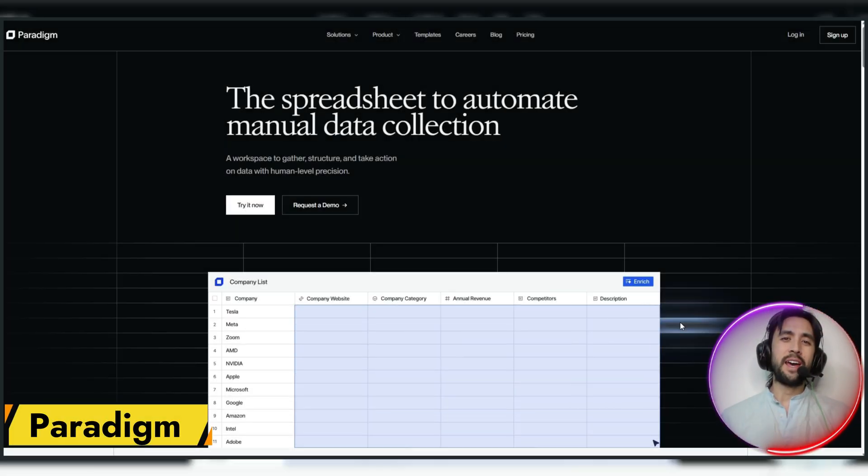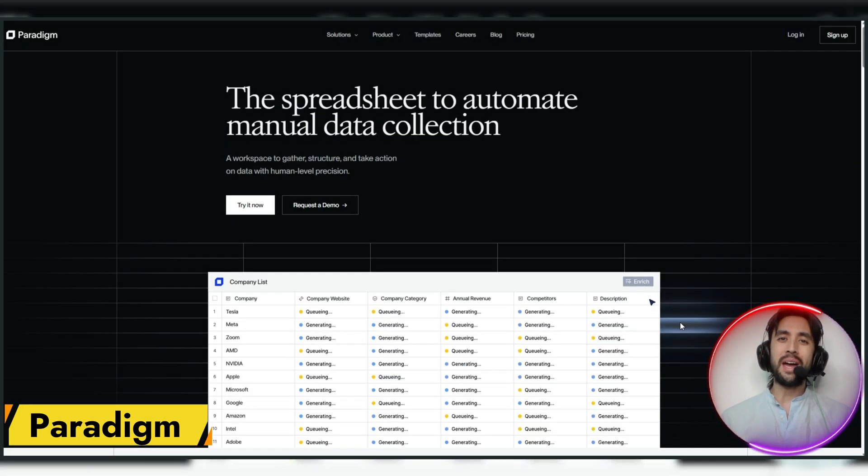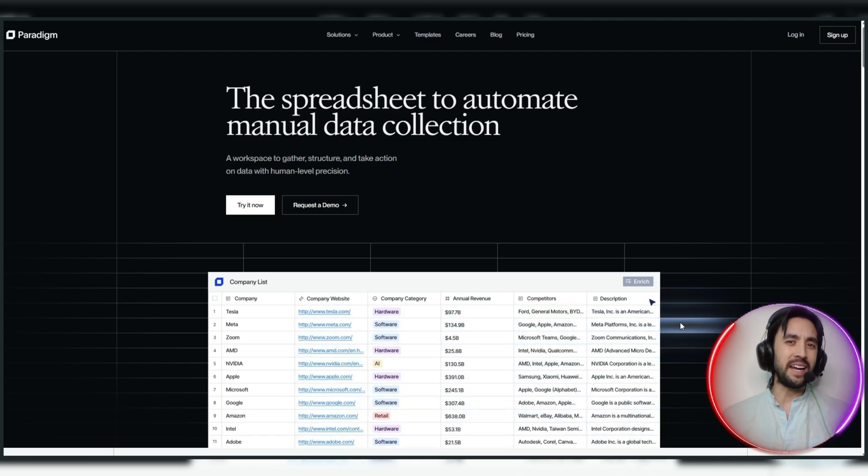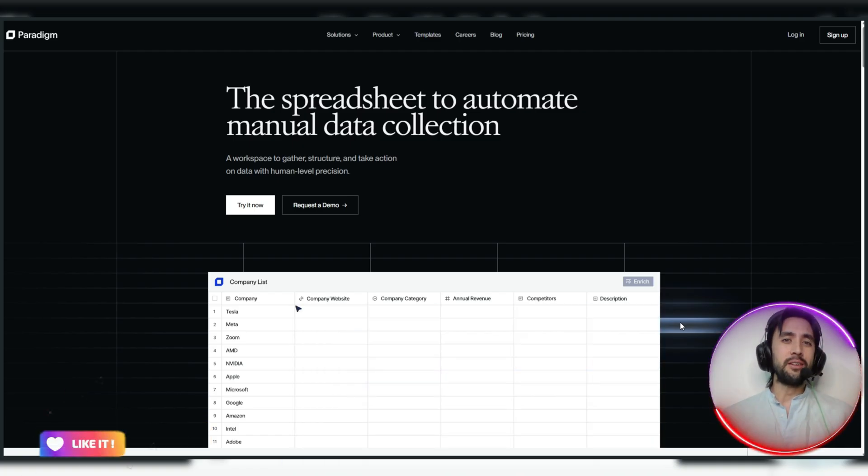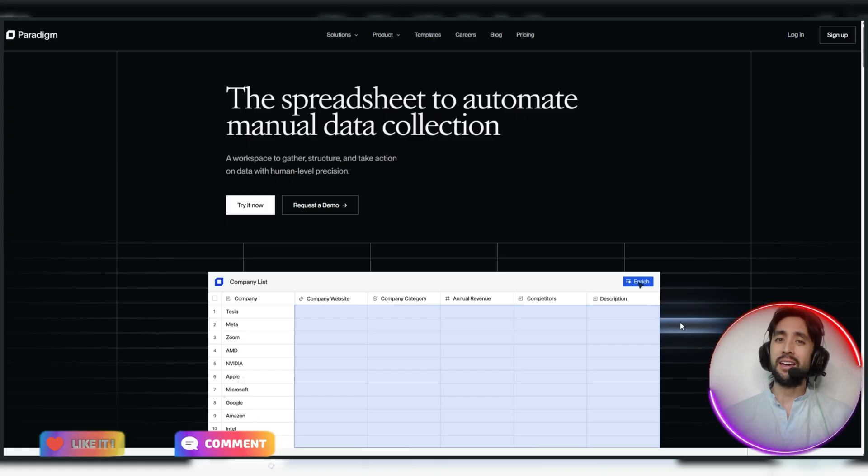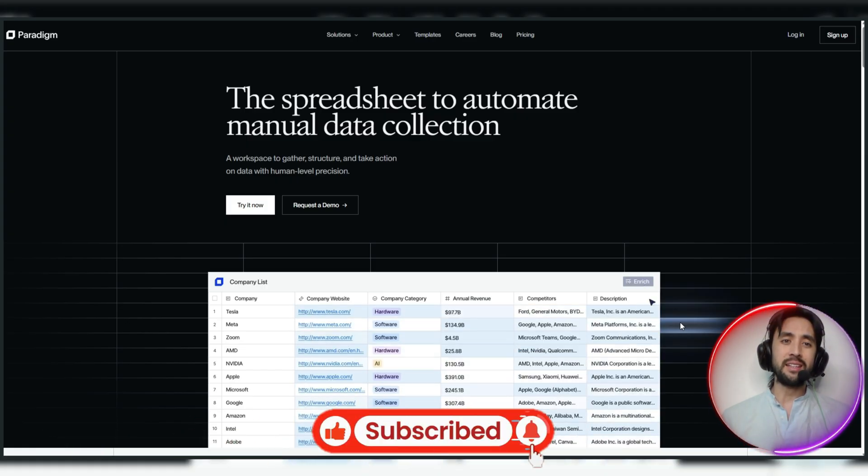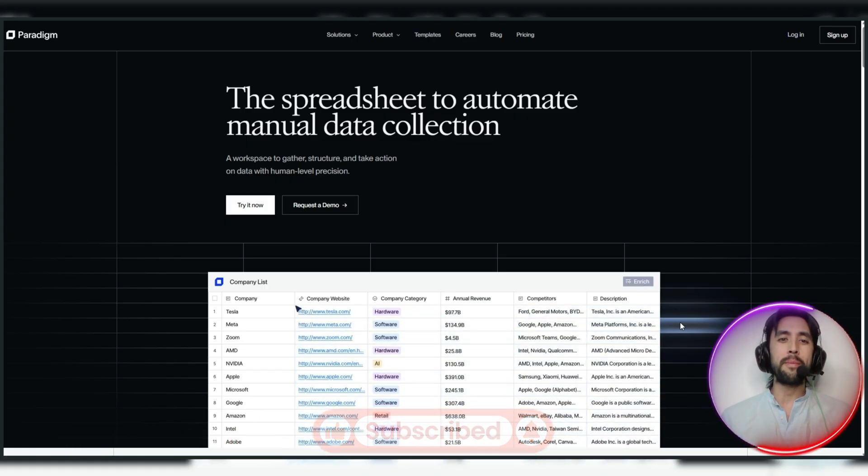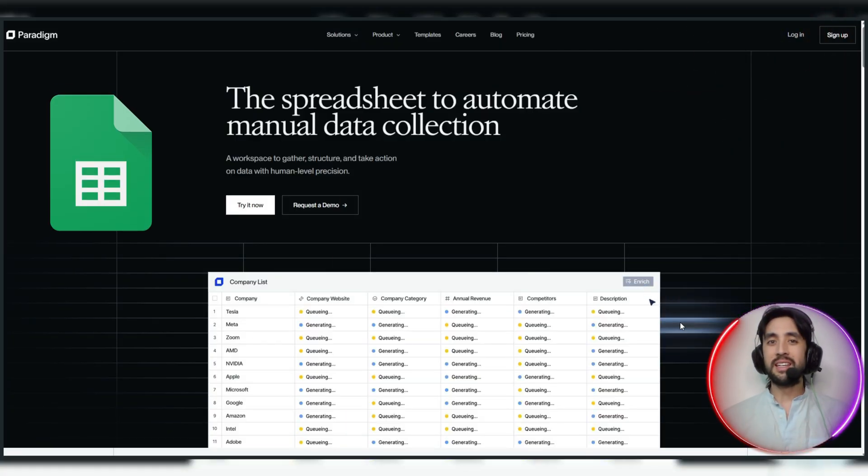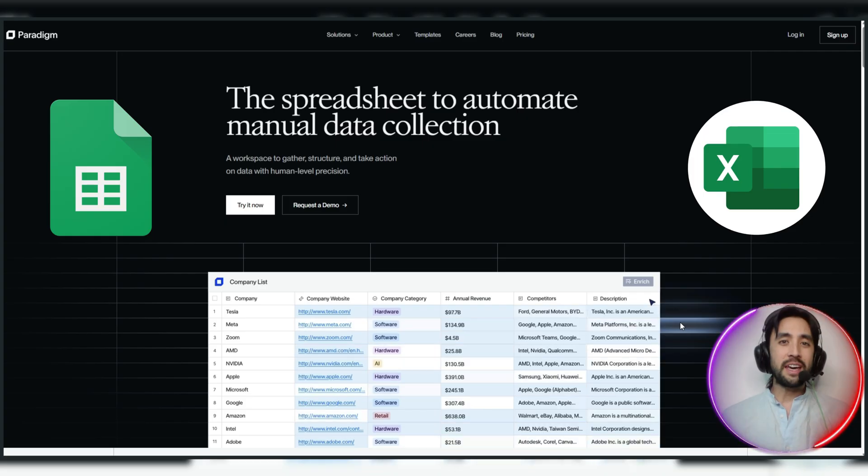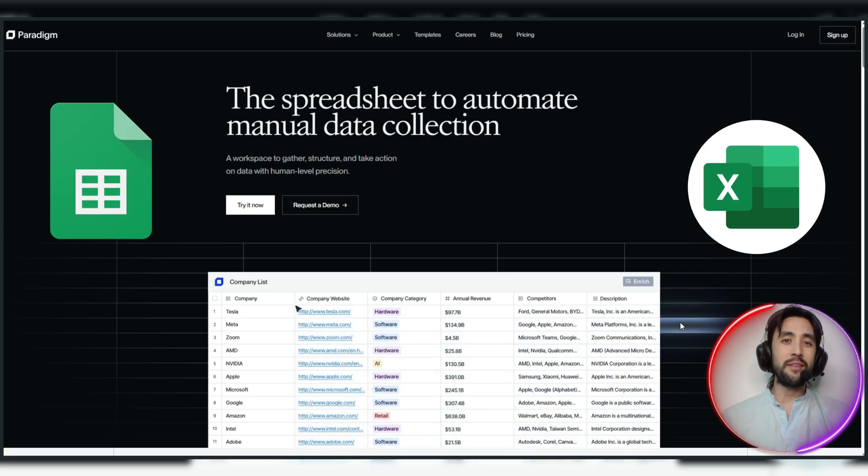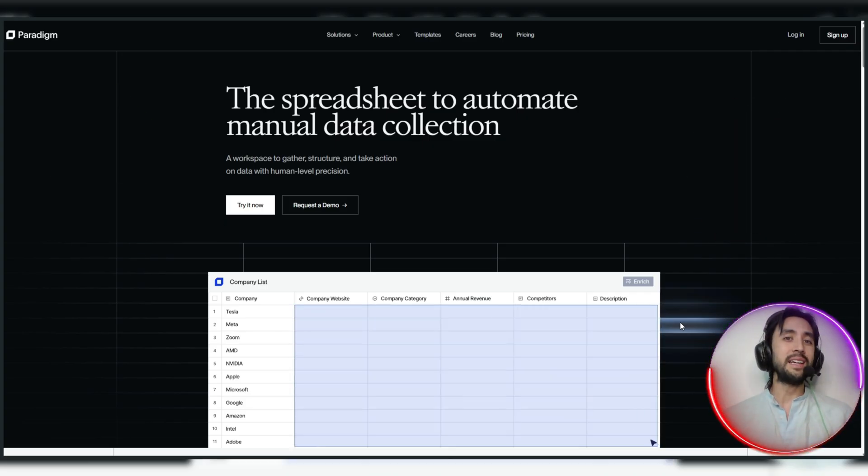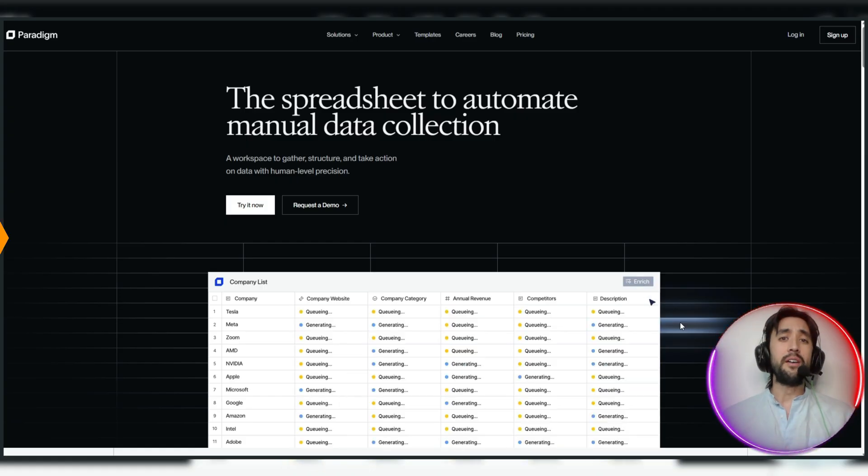I'm here to talk to you today about Paradigm, this new AI technology that is quite fascinating and something that I'm definitely making use of myself. I haven't seen a lot of this kind of thing out there. It's essentially the spreadsheet to automate manual data collection. So if you're someone that likes Sheets, Excel, managing that kind of thing, well, your life is about to get a whole lot easier, less expensive, and more efficient.